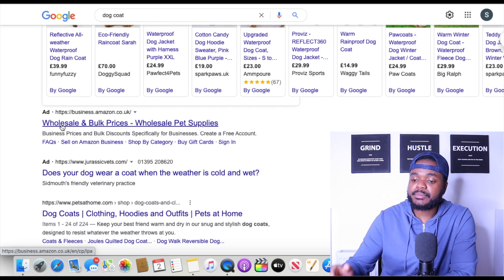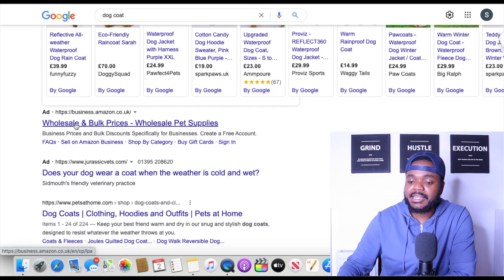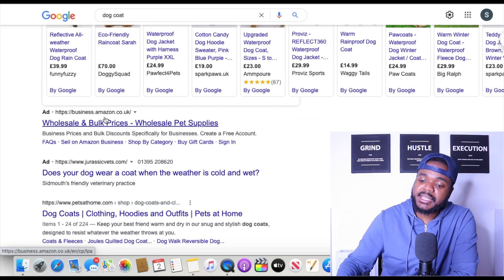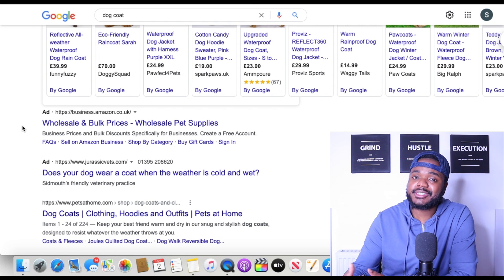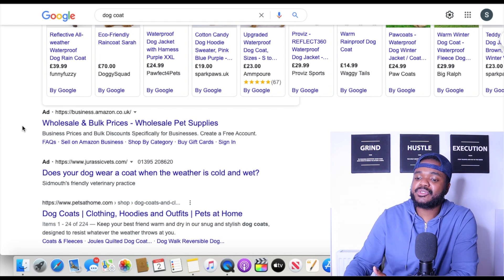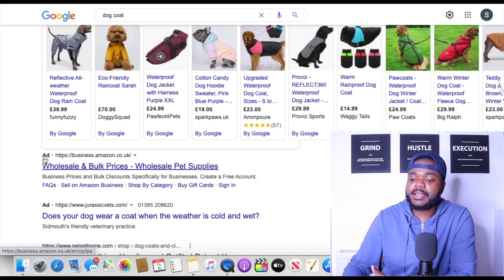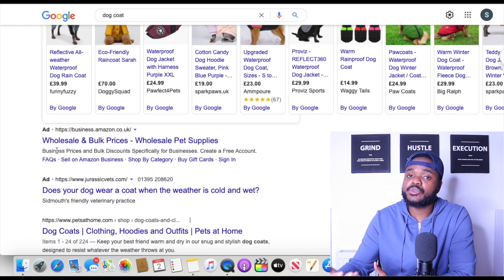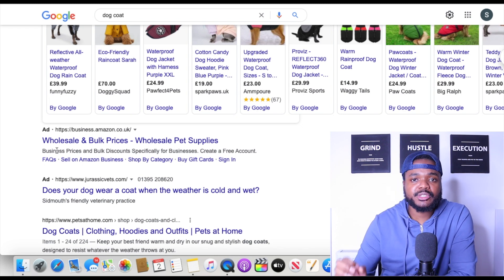What the Google search ad does is bring up the link of the product. As you can see, the link is right here and it says 'Ad.' So this business — Amazon in this case — paid for this link to be here. Because a lot of customers are used to just clicking on links, you can still get a lot of traffic using Google search ads, but I'm not going to be covering search ads in today's video — I'm going to be working on that later this week.